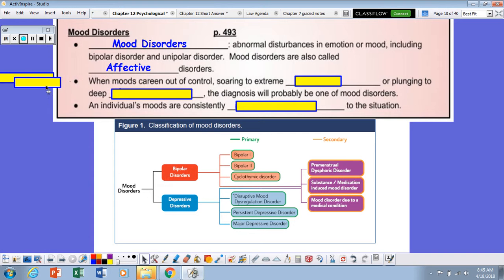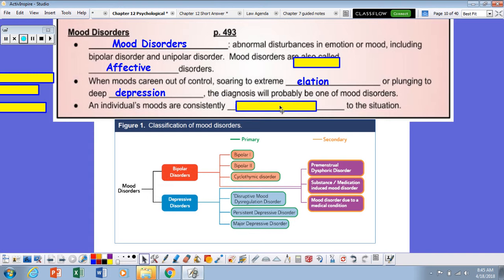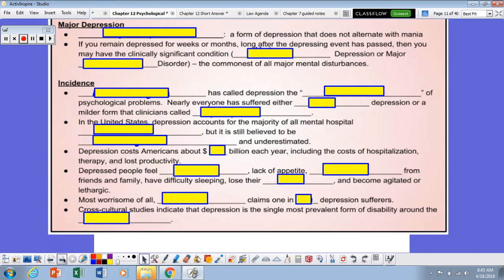Mood disorders are sometimes known as affective disorders, but most of you would probably refer to mood disorders as things like depression. When moods careen out of control — soaring to extreme elation, that's really, really happy — or plunging to deep depression, the diagnosis is probably one of a mood disorder. An individual's moods are consistently inappropriate to the situation, and that is the basis for the diagnosis.